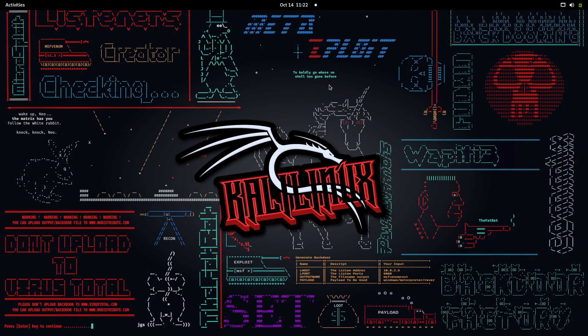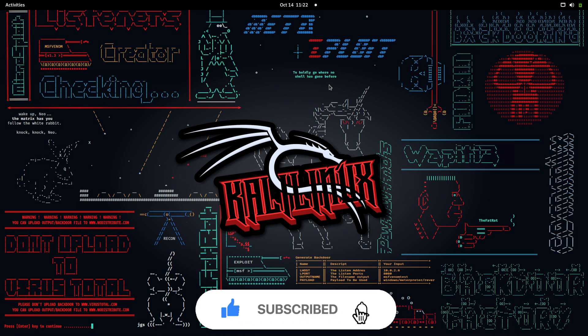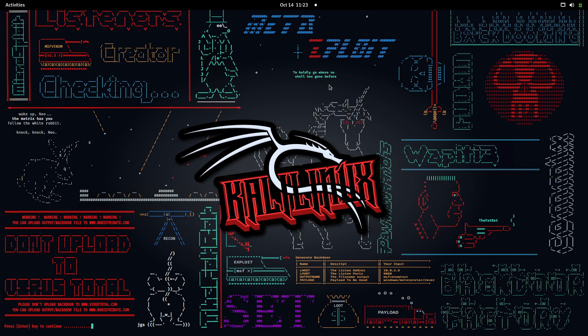Hey everyone, I hope you're all doing good and having a wonderful day. In this video we are going to understand a vulnerability known as prototype pollution. We're going to learn everything about it — why it happens, how we can find prototype pollution vulnerabilities, and what measures we can use to fix it.